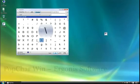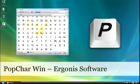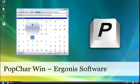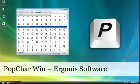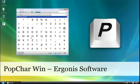As you can see, PopChar is undoubtedly the easiest way to insert accents, symbols, and any type of special characters on Windows.